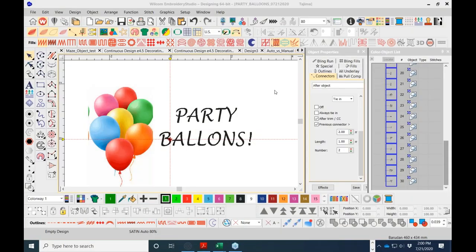Well hello and welcome to the webinar. My name is James Timmons and I will be instructing you for today's session. Today we're going to be digitizing a design for beginners, so if you're new to Wilcom and new to digitizing, hopefully you can learn something. You should be able to see my screen and hear my voice. If you can't, there's a number in the chat for webinar support.